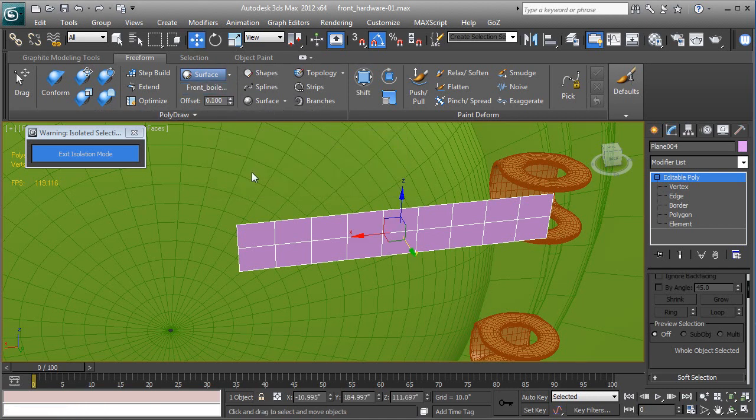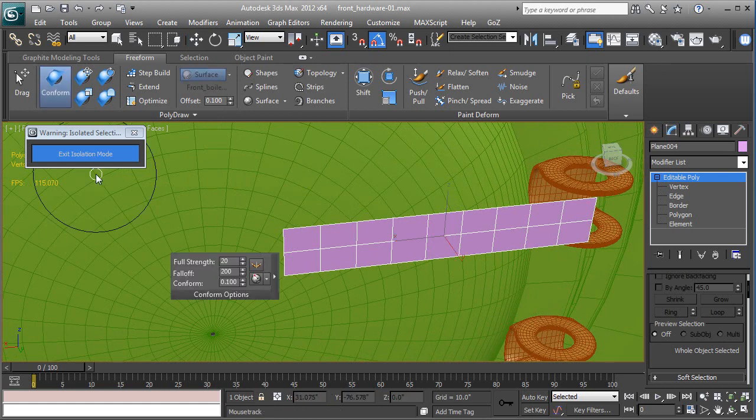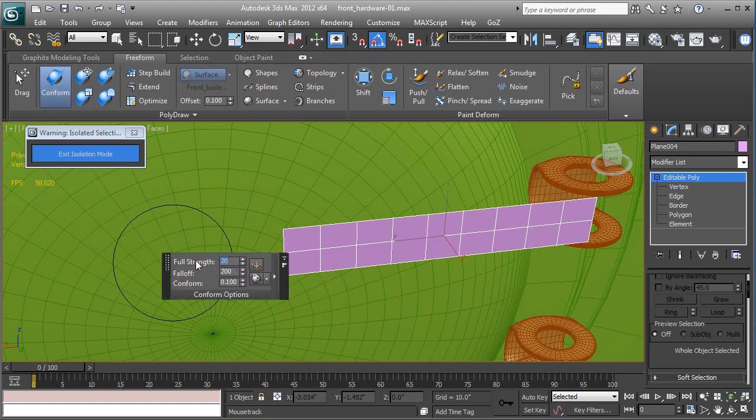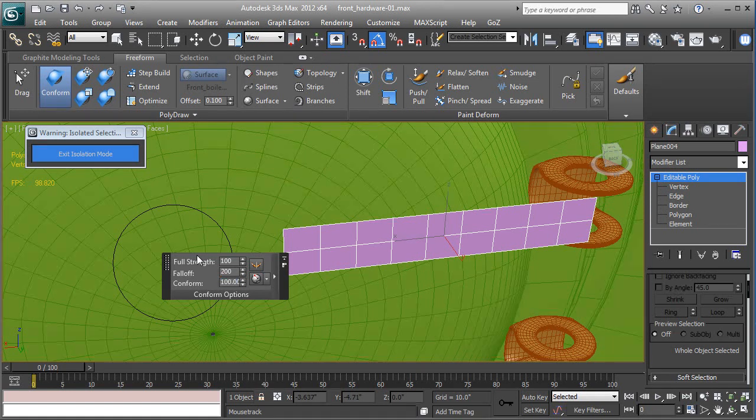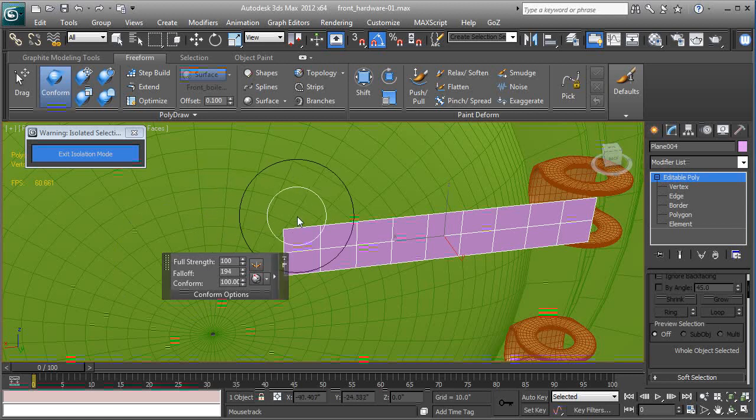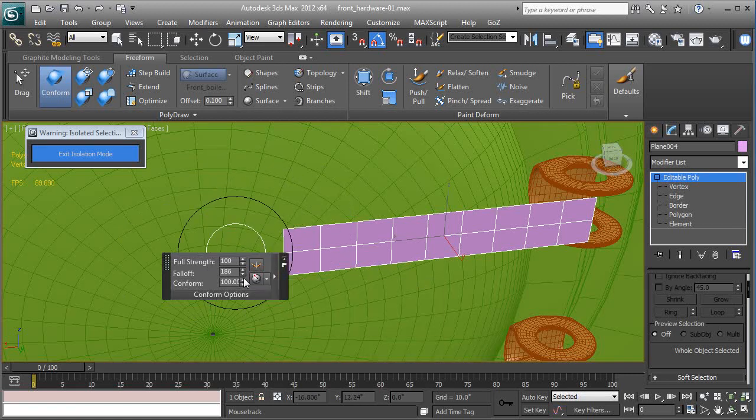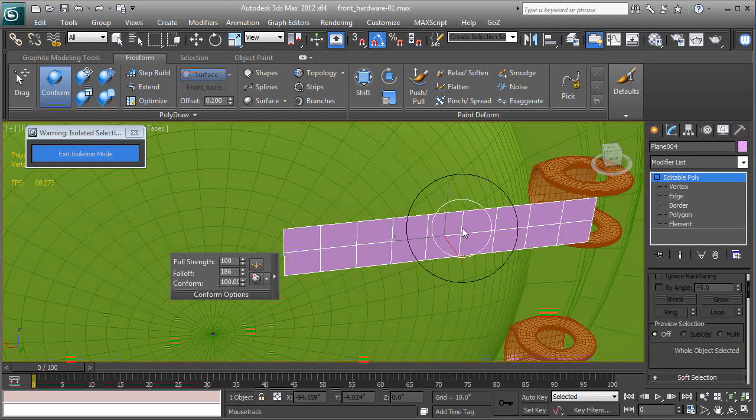Full strength should be set to 100, conform should be set to 100. Okay, and falloff, I believe falloff is kind of like a brush size adjustment. So I kind of want to do that this time, this way we can maybe stop conforming at a certain point.